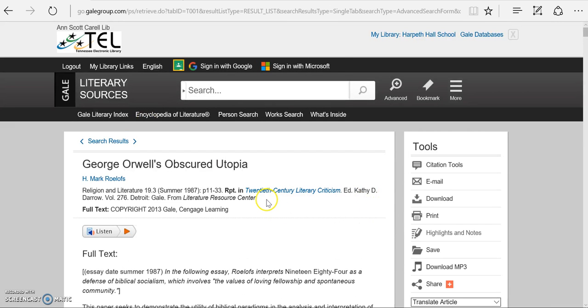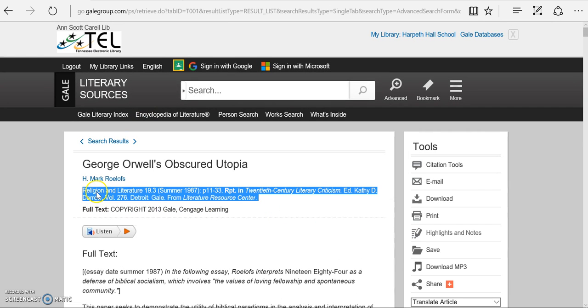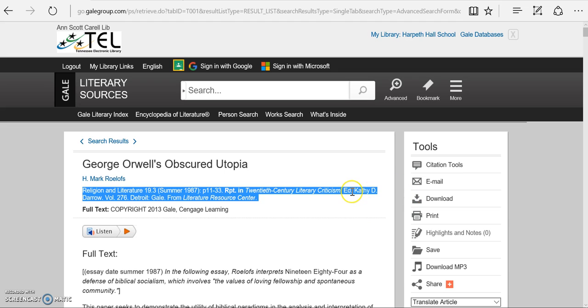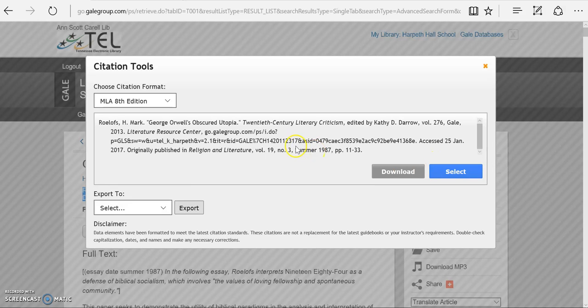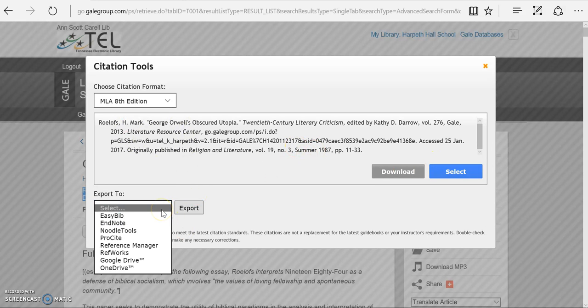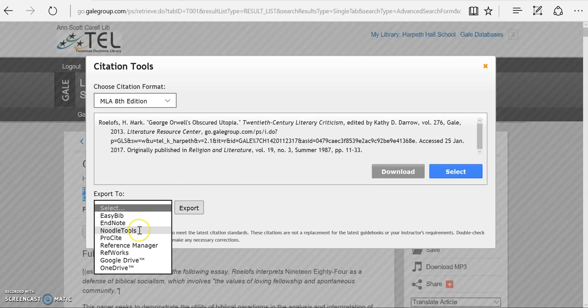So when I pull it up, it's got most of the information that I need right here, but it's not in MLA 8th format, so I don't want to copy and paste. However, there's good news about Gale's Literary Sources. When I go to Citation Tools, there is an option to export directly into NoodleTools.